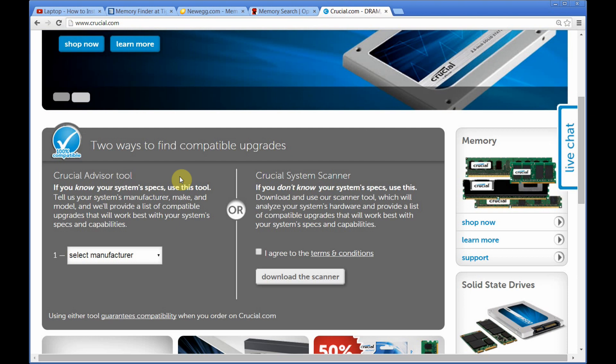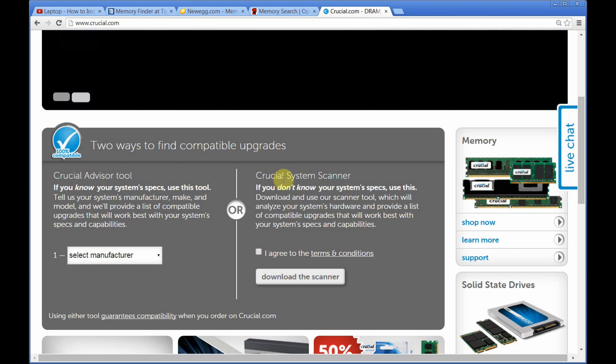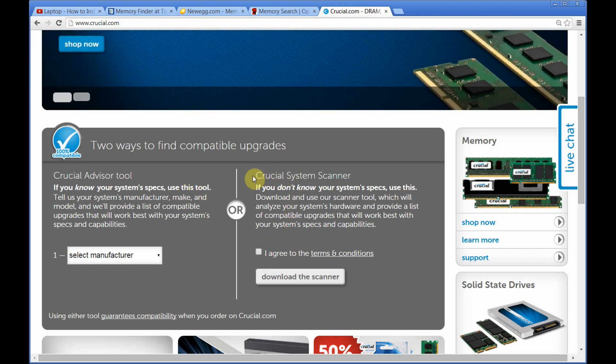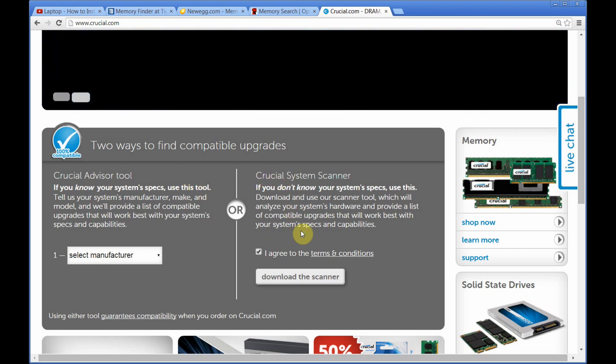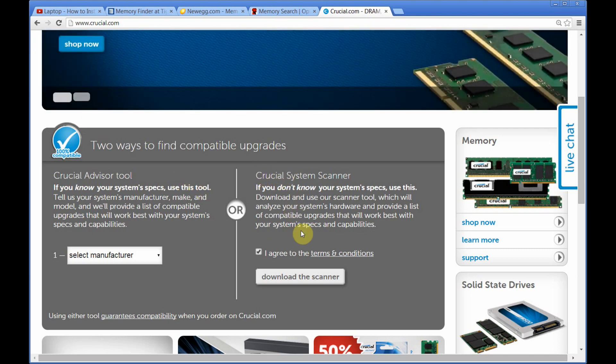So, I go and use the Crucial system scanner. Once you're here, click on the agree to the terms and conditions and click on download the scanner.